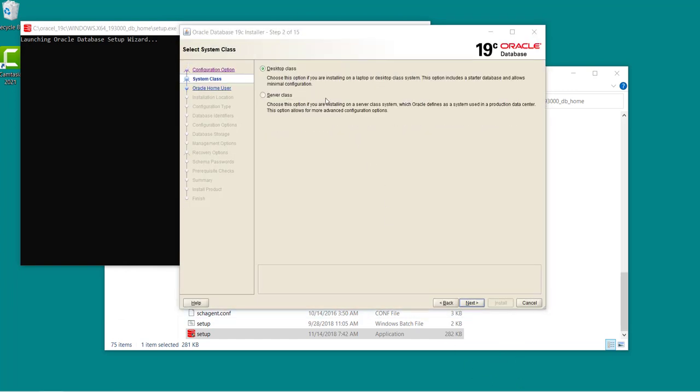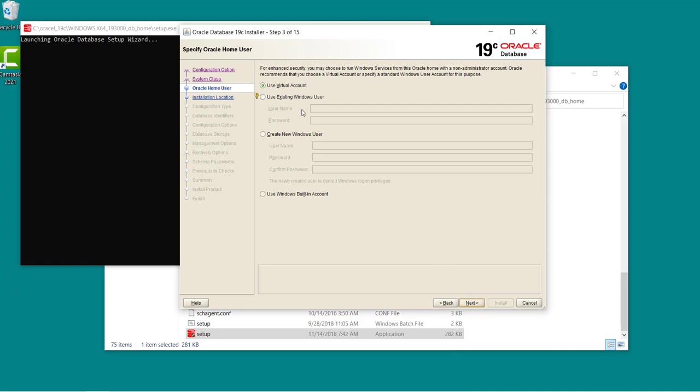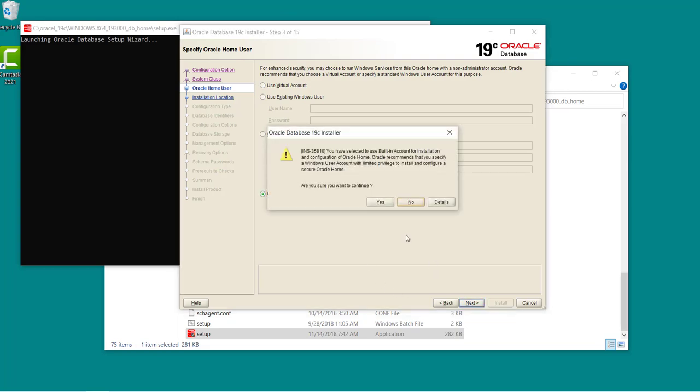Now select desktop class. Click on next. In this case you can select any option but I will go with the use Windows built-in account.